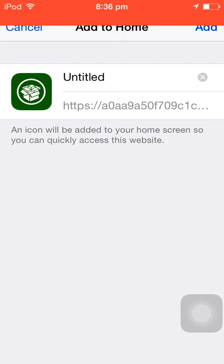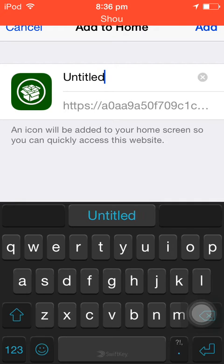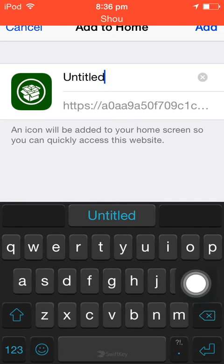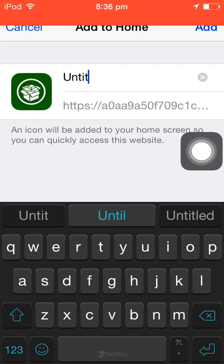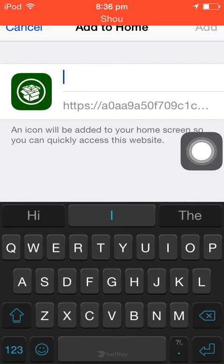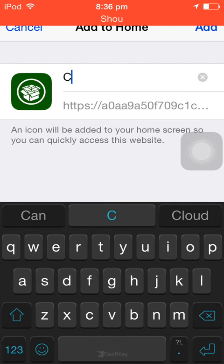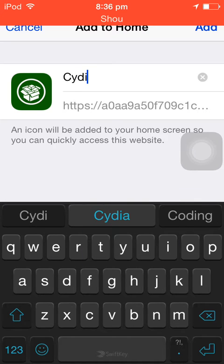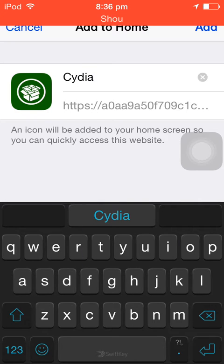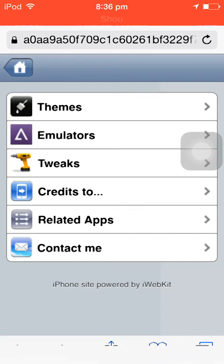And it'll ask you what do you want to name it as. You type whatever you want, you can type cdl. Yeah, cdl and you click on add.